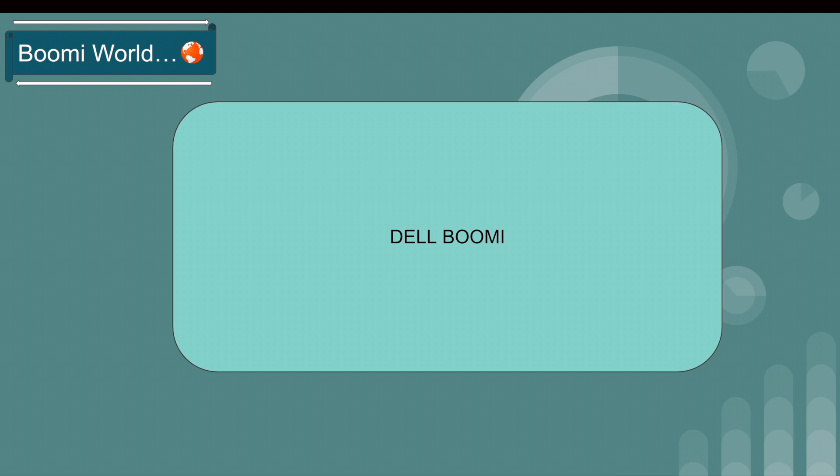Hello everyone, welcome back to our YouTube channel Boomi World. Hope all are doing good. In our last video, we discussed Boomi platform introduction. If you haven't watched my last video, please go check it out. In this video, we are going to discuss how to register to the Boomi platform.